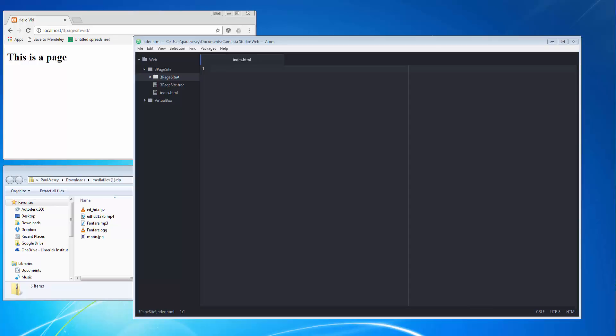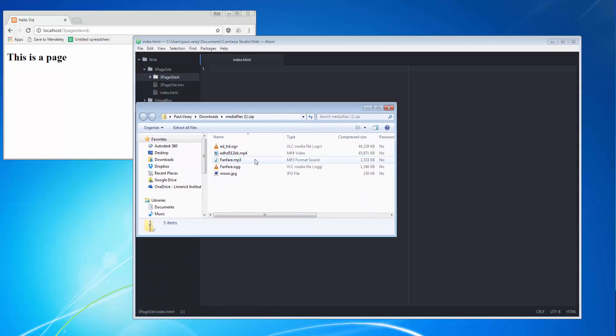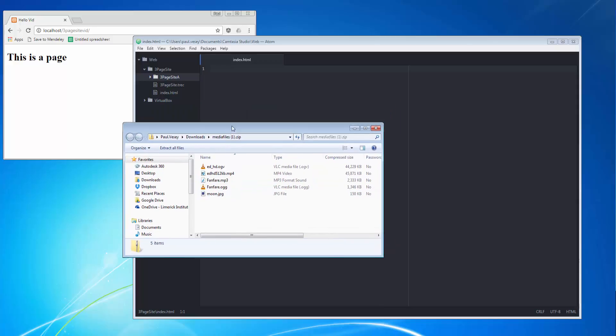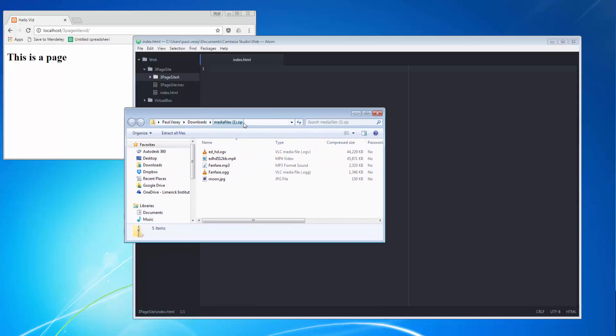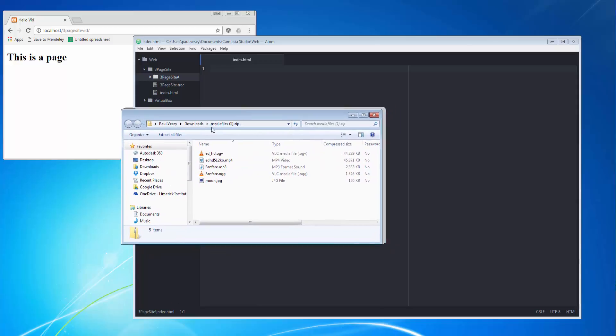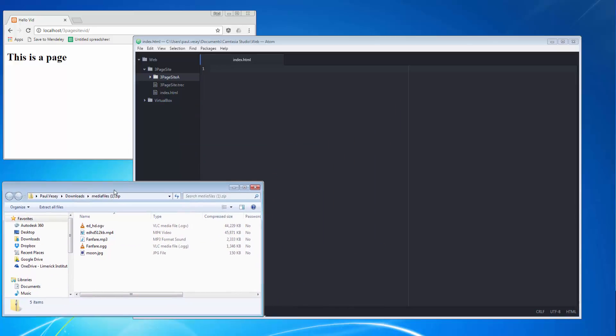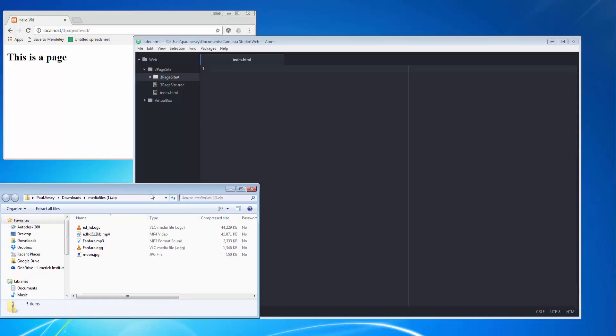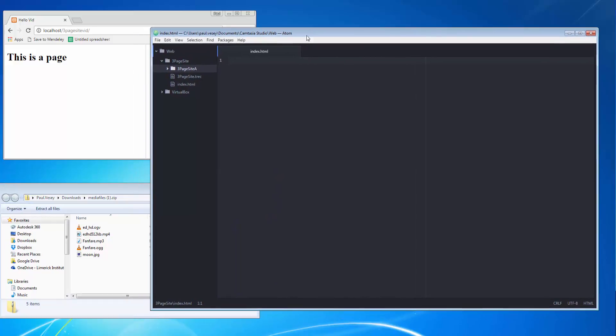Right, in this tutorial I'm going to create a three-page website very simply and very quickly. We're going to have some video, audio, and an image. I have a set of media files here which have already been downloaded. It helps to have a bit of structure in these things before you get going.